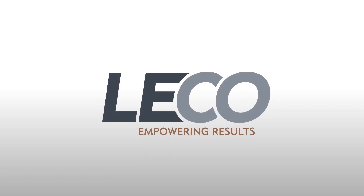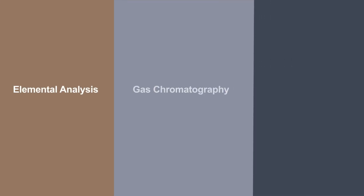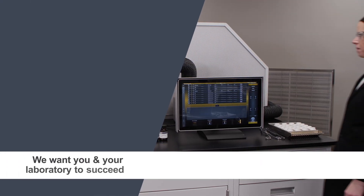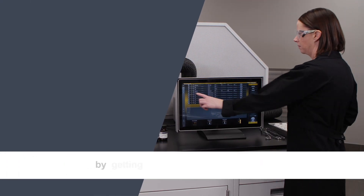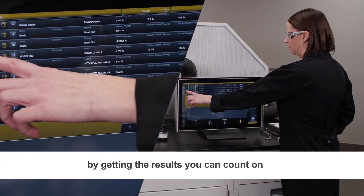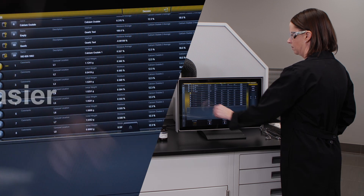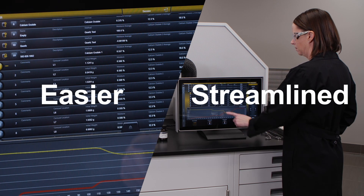Since 1936, millions of samples worldwide have been analyzed using LECO instruments for elemental analysis, gas chromatography, hardness testing, and more. We want you and your laboratory to succeed by getting the results you can count on while making life in your lab easier and more streamlined.